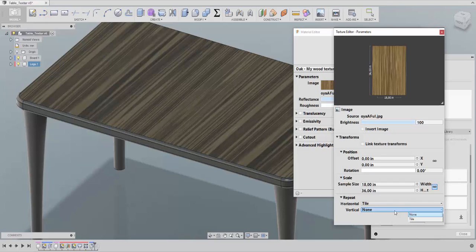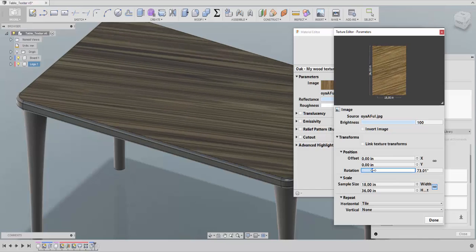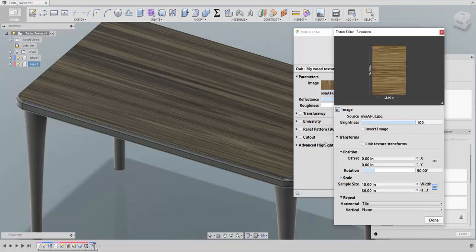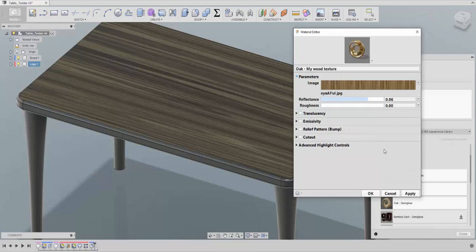If you have a texture with a design that you can extend vertically or horizontally, that's fine. If not and it's annoying, you can remove the tiling and I'll show you what you can do to cover everything and make it look good. You can also scale it, create offsets, change the rotation — just type 90 degrees here and you can see it change immediately. Click Done and Apply, and that's it — here we have our texture.